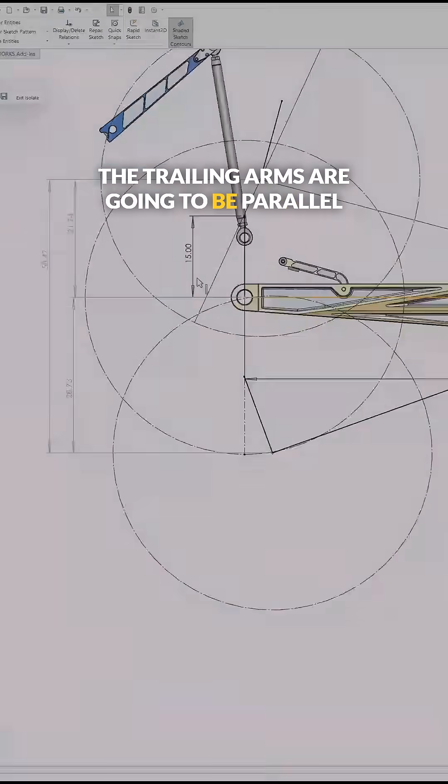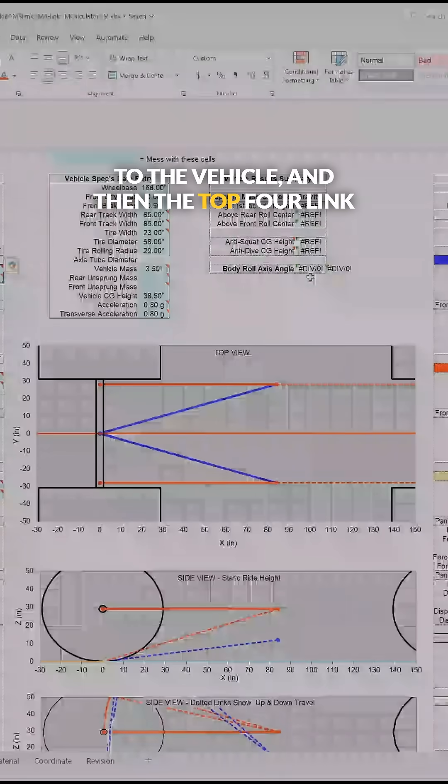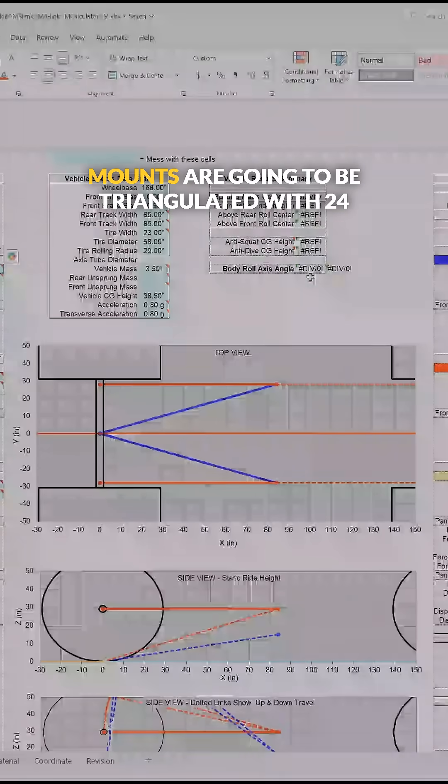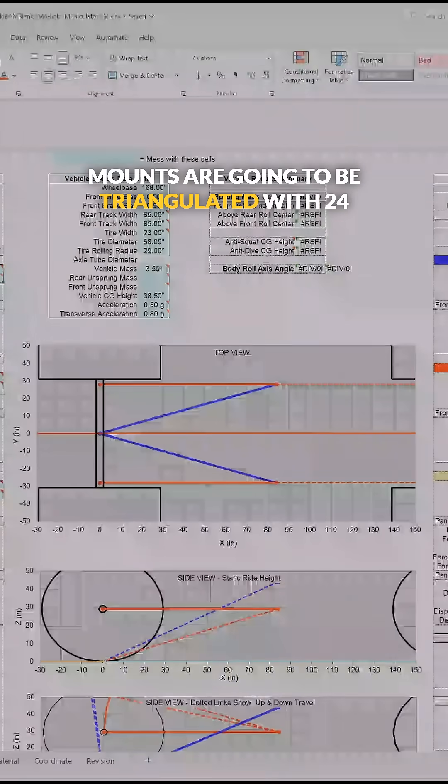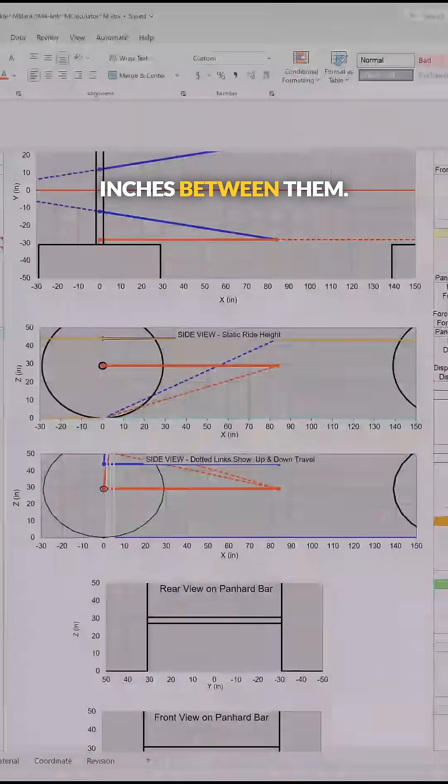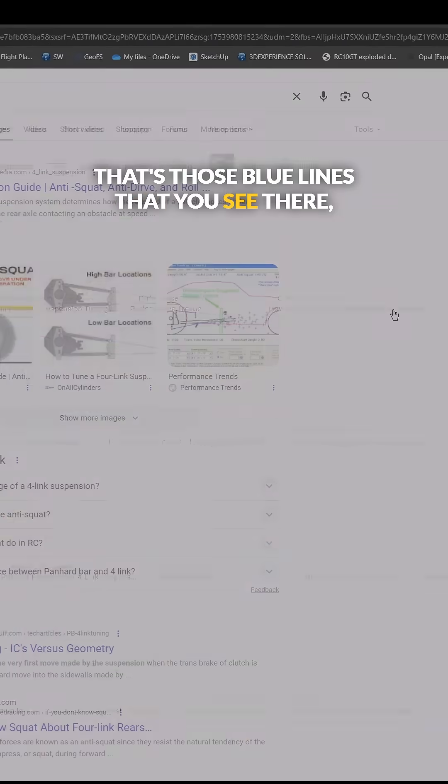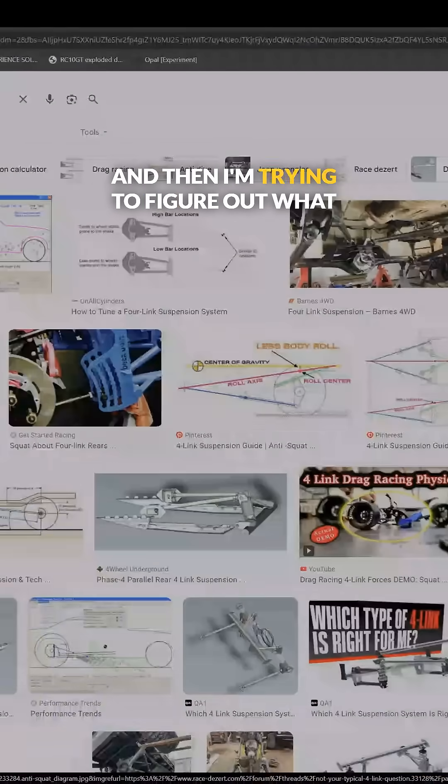The trailing arms are going to be parallel to the vehicle, and then the top four-link mounts are going to be triangulated with 24 inches between them - that's those blue lines you see there. I'm trying to figure out what the appropriate anti-squat geometry is.